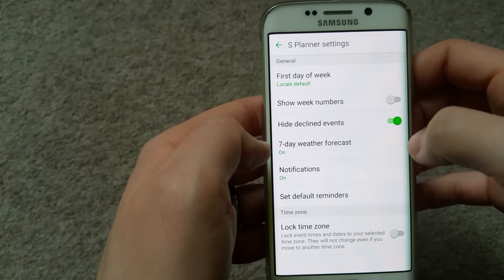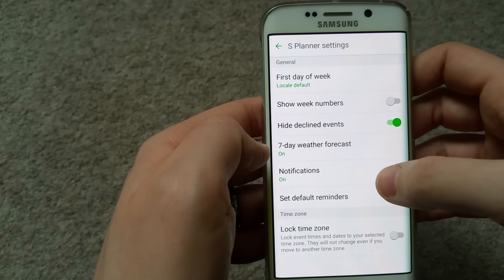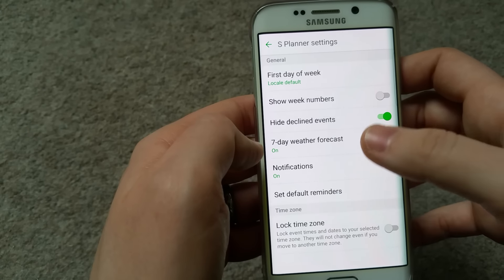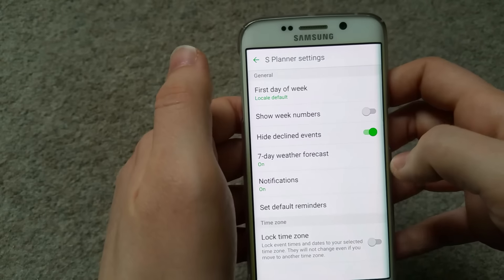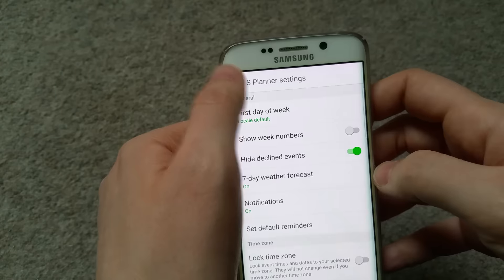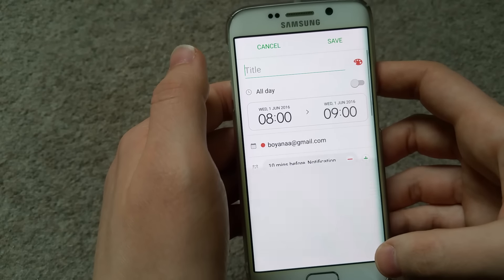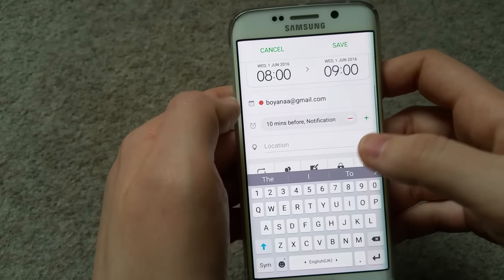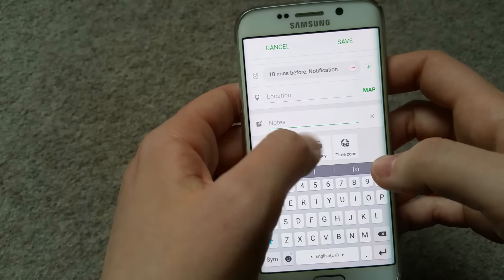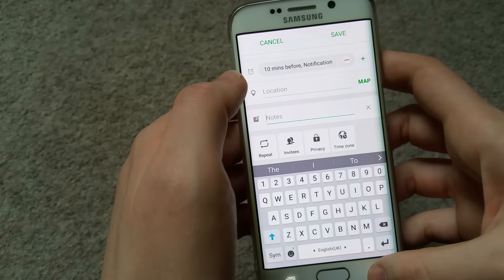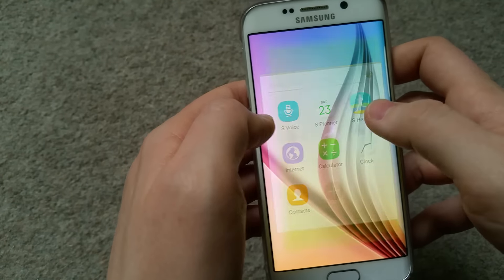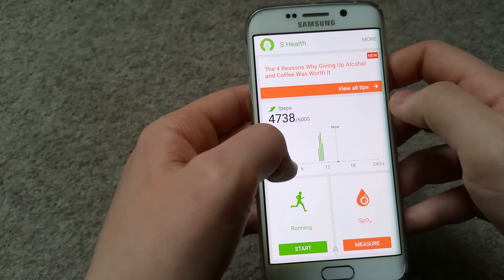In Calendar settings you can have the weather forecast, notifications, lock the time zone, and set general preferences like what you want to see first. You can create an event by pressing the button on the side - add a title, note, invite people, set up time zone, and set it to repeat. That covers the S Planner.